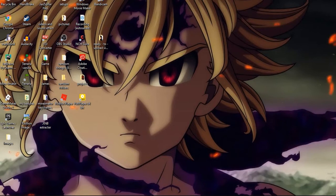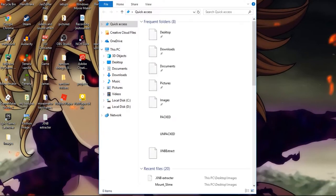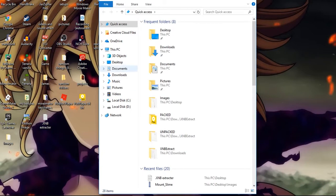Hello everybody, welcome back to another video. Today I'm going to be showing you how to modify Terraria images and Terraria files. This is easier than I thought — I found this yesterday so I'm going to share it with you.